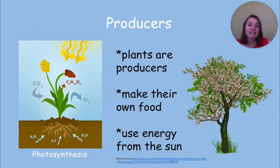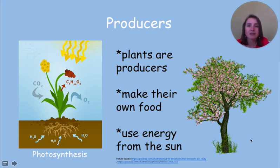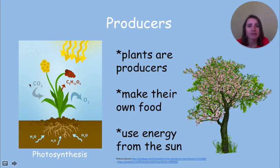Plants make up most of the world's producers. They are able to make their own food using photosynthesis. Photosynthesis is the process through which a plant uses sunlight, water, and carbon dioxide to make their own food.